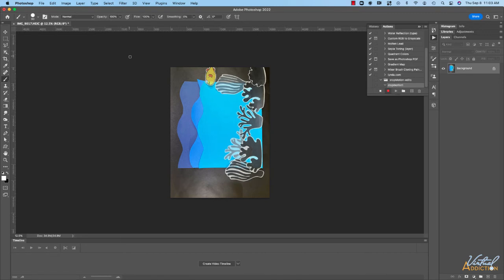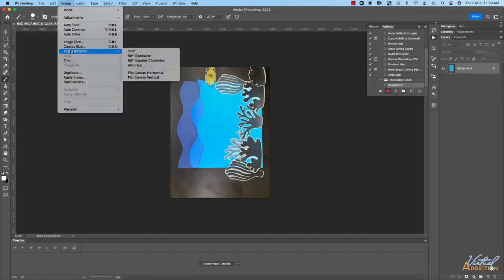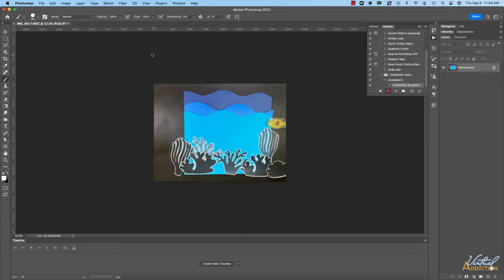So the first thing that I'm going to do is rotate the image. I'll go to image, image rotation and I'll rotate clockwise.